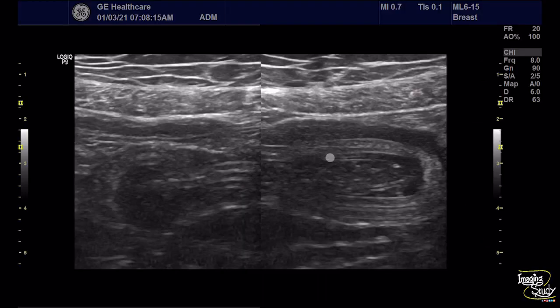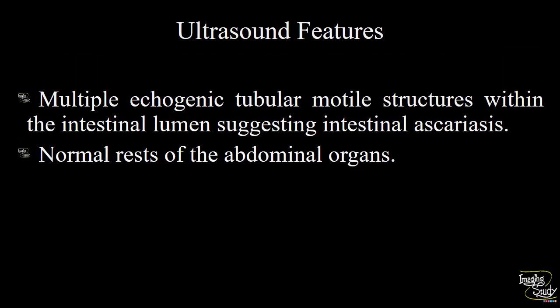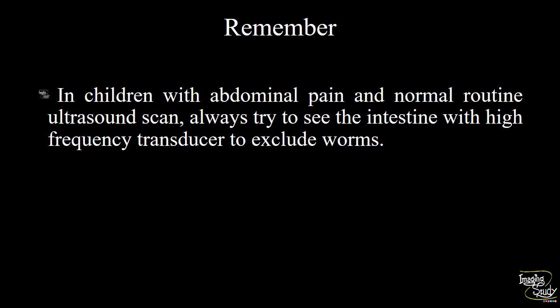Here are the worms within the intestinal lumen. They may occlude the lumen — if they do, the patient will present with features of intestinal obstruction. In summary: multiple echogenic tubular motile structures noted within the intestinal lumen suggesting intestinal ascariasis. The rest of the abdominal organs were normal.